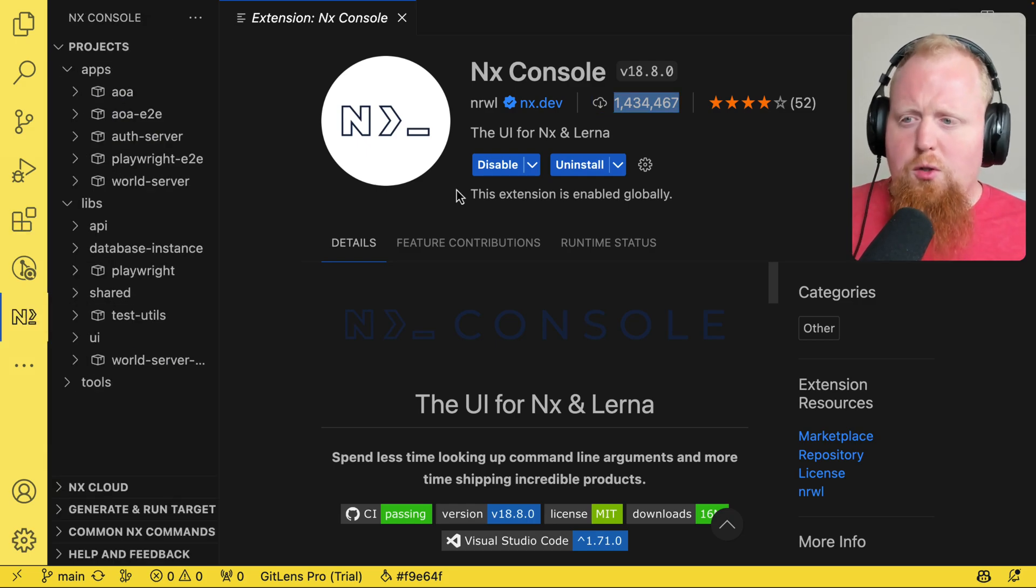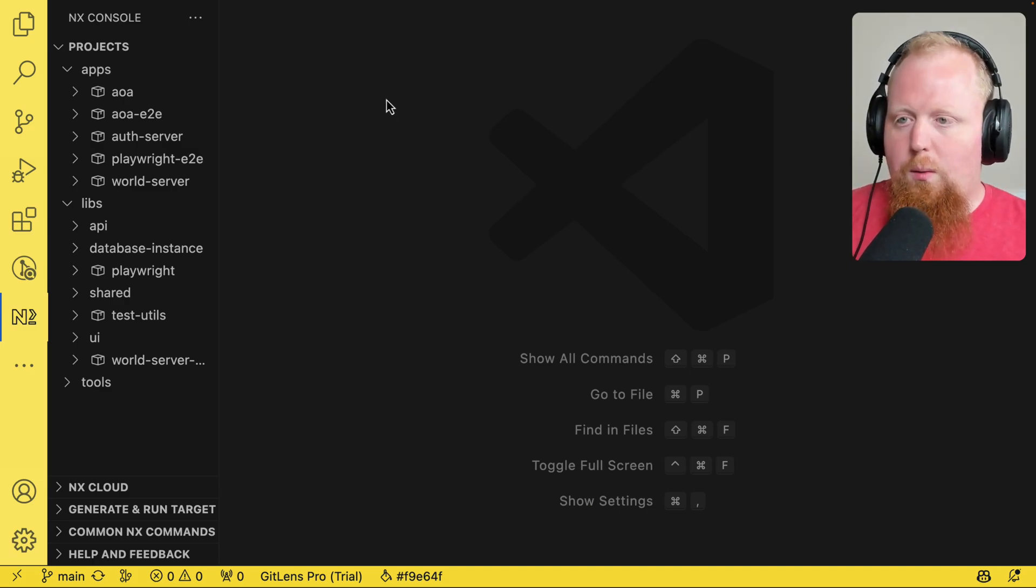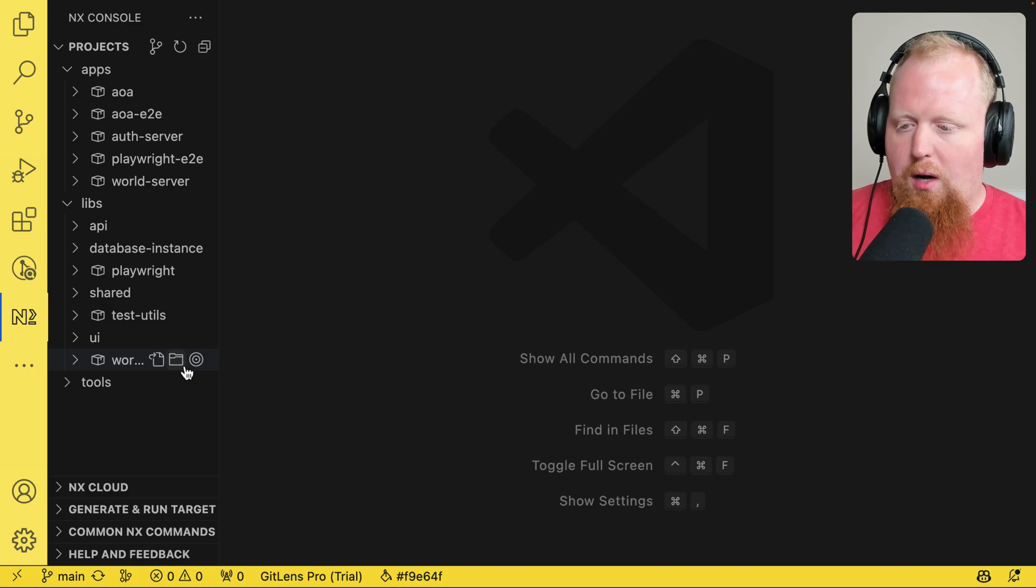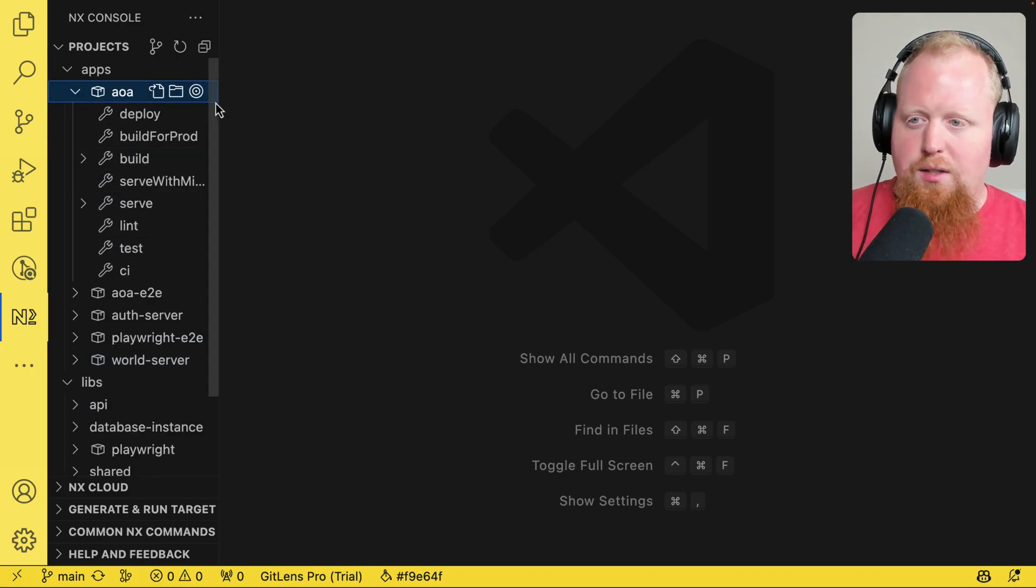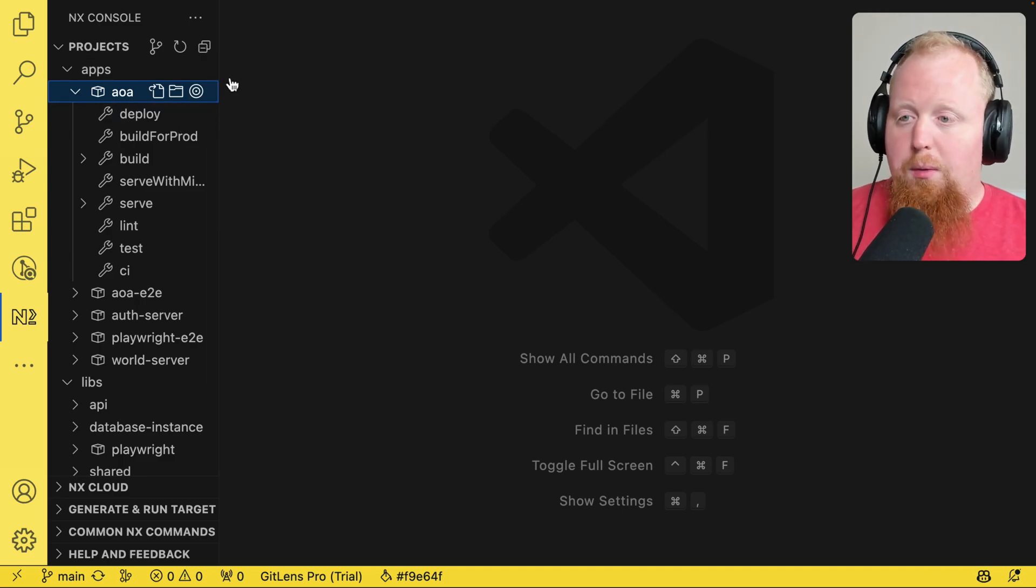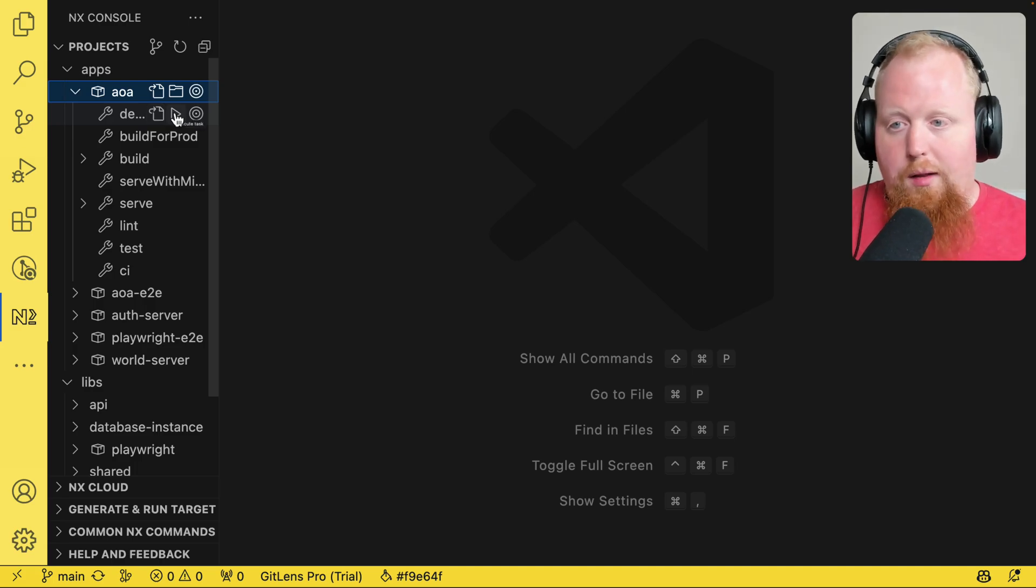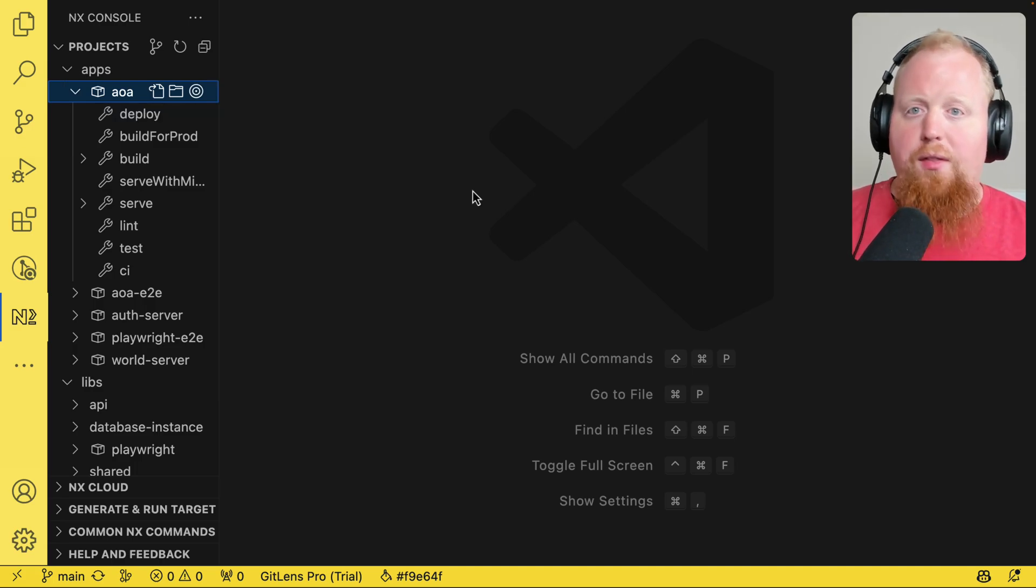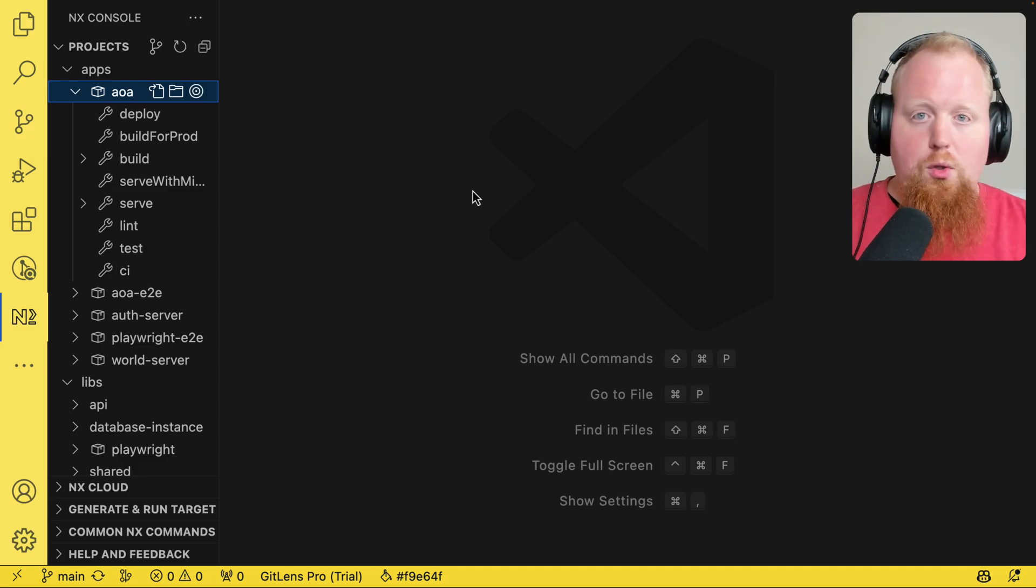NX Console is great at giving you a heads up view of what's going on with your NX workspace. We can see in the pane that's open here, we have a list of all of the projects inside of this repo. And if we expand one of these, we can see all of the tasks that we can run for that specific target. So if I ever wanted to deploy my AOA app right here, all I have to do is click this play button and that's it. But today we're going to talk about how the NX Console empowers you with the NX Graph.